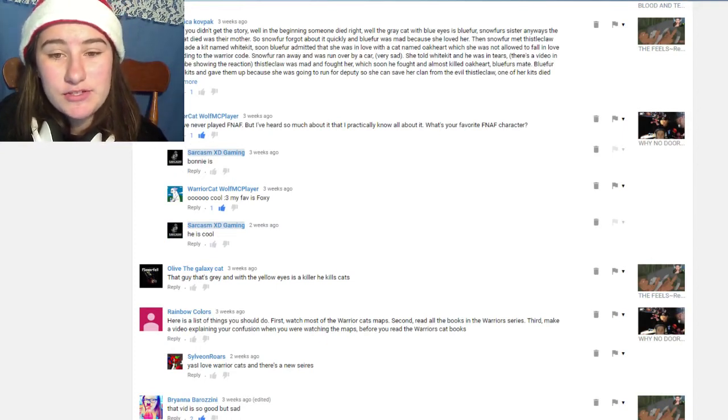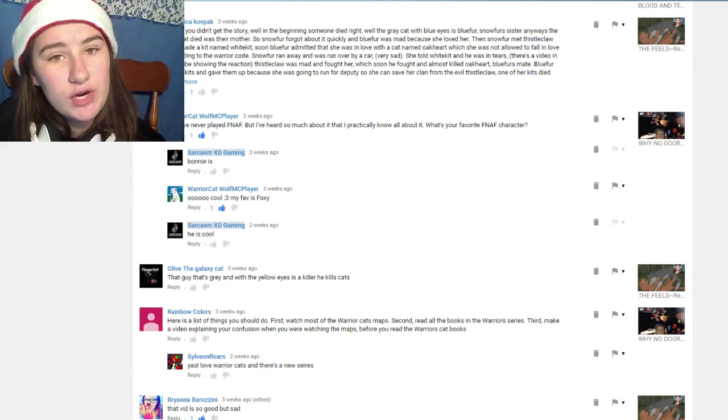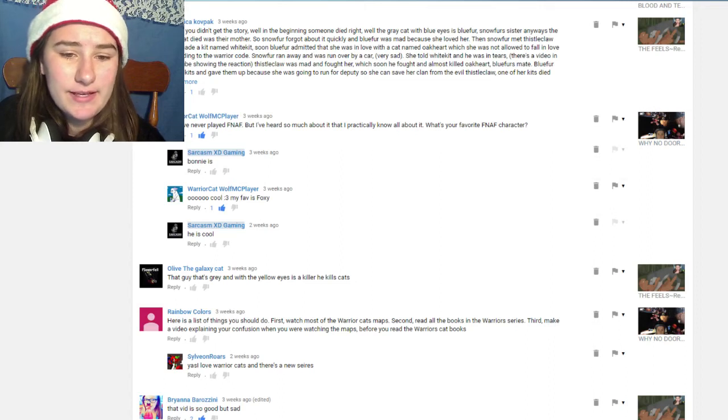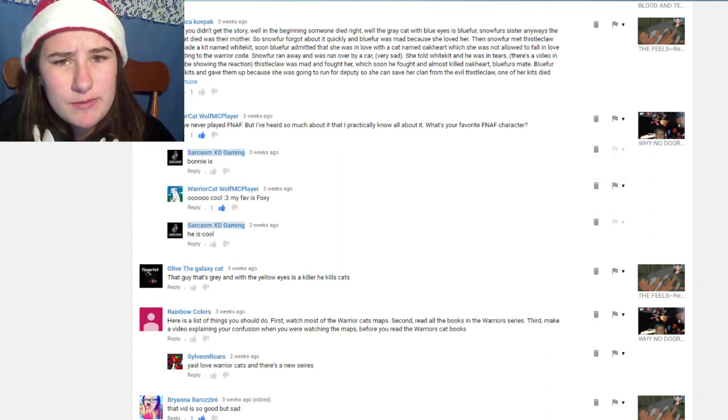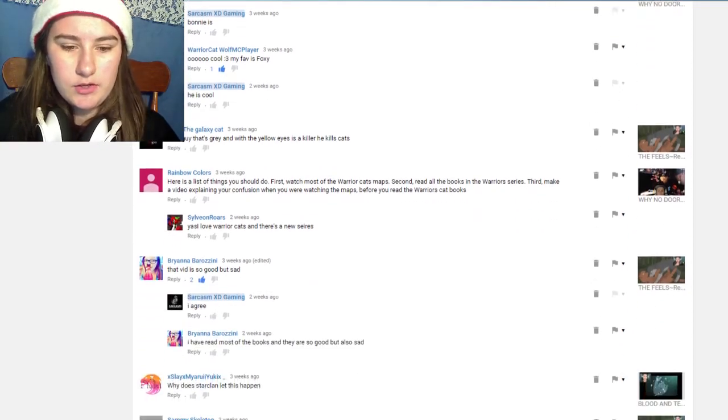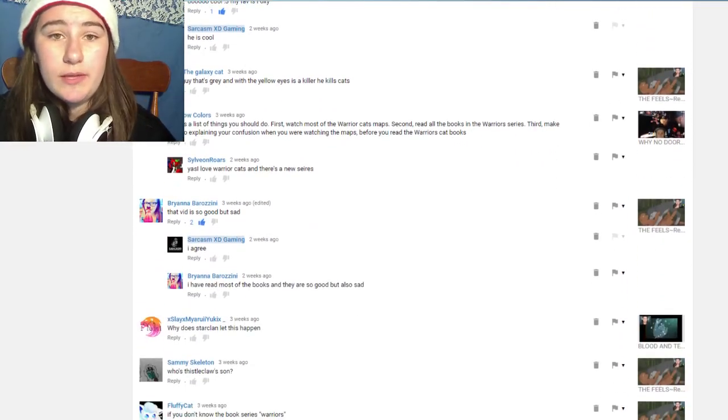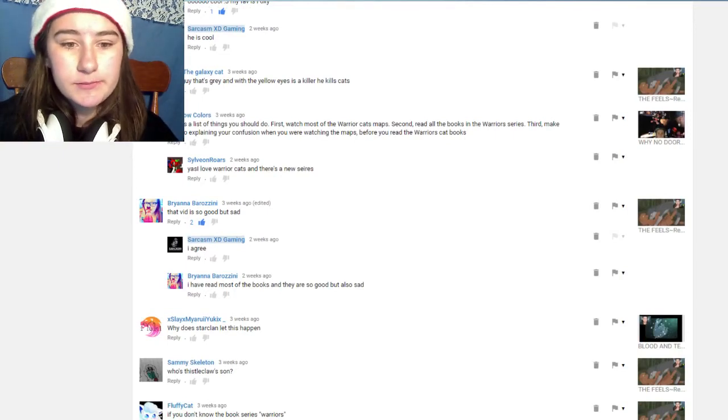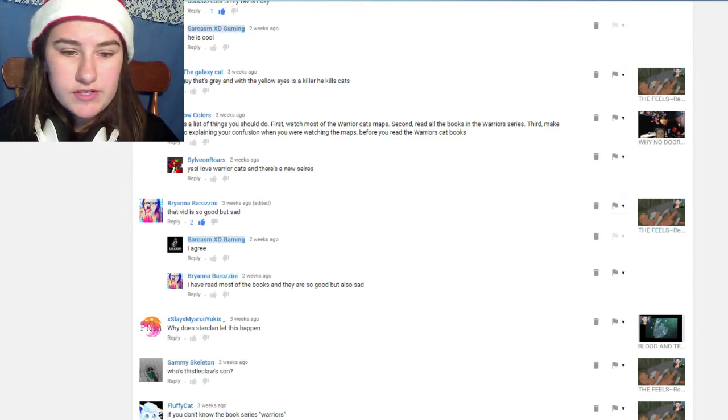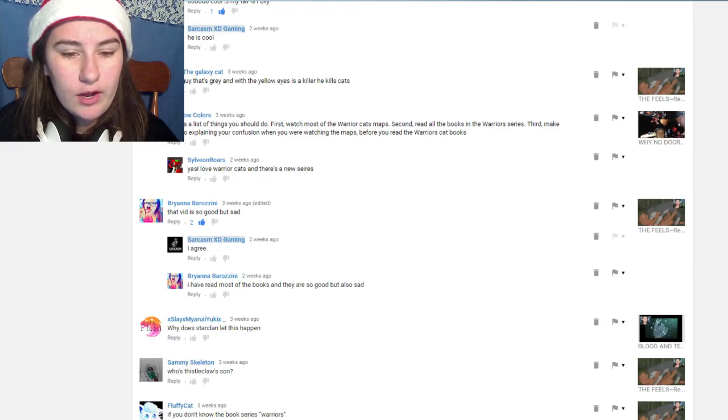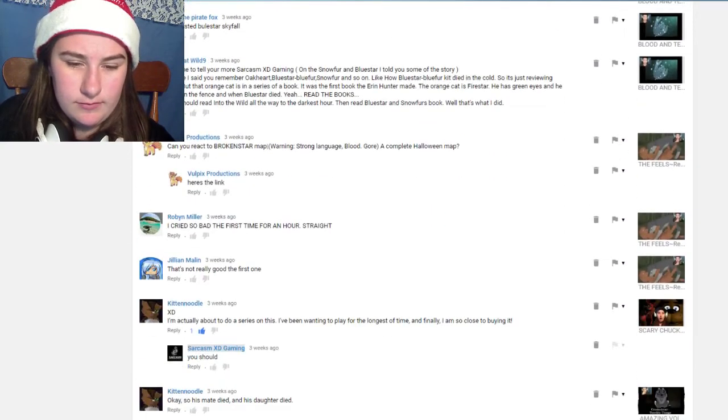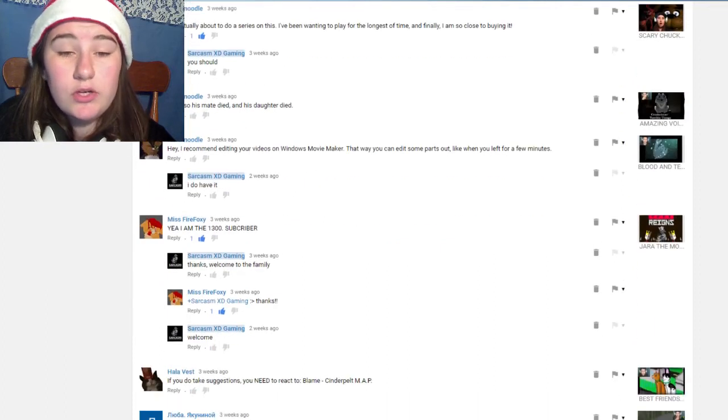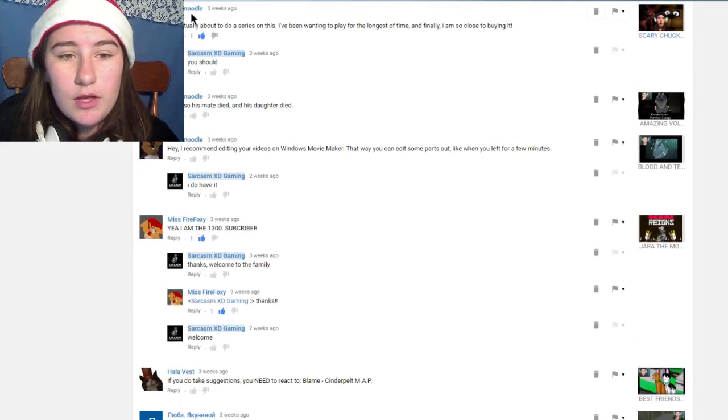Warrior Cat wrote 'hey I've never played FNAF but I hear so much about it I practically know about it, who's your favorite FNAF character?' I think Bonnie is and they said Fox is their favorite. I've heard so much about Five Nights at Freddy's, I've seen people play it but it's a whole new experience playing it yourself. I think you could watch someone play it but then you playing it is a whole different experience. Brian Barozzi wrote 'this video is good but sad.' I agree. And they wrote 'I read most of the books and they are good but also sad.' So I don't know where to find the books yet.